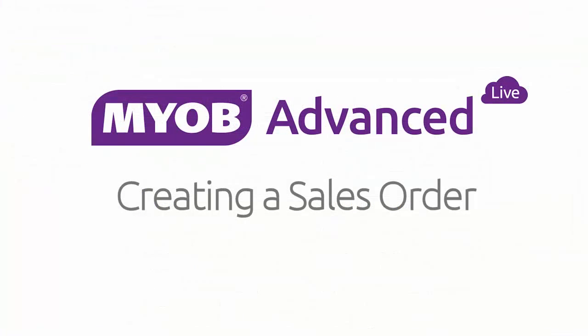So that concludes our look at sales orders in MYOB Advanced Business. We've seen how to create a sales order, how to generate a shipment and invoice from the order, and how to process orders in bulk. Thanks for watching.